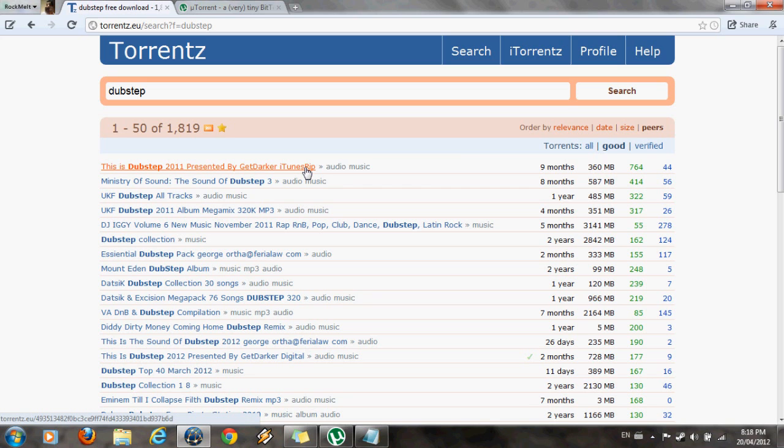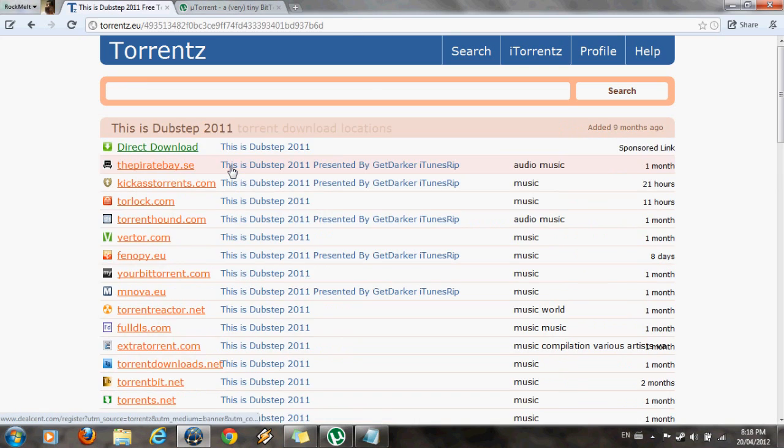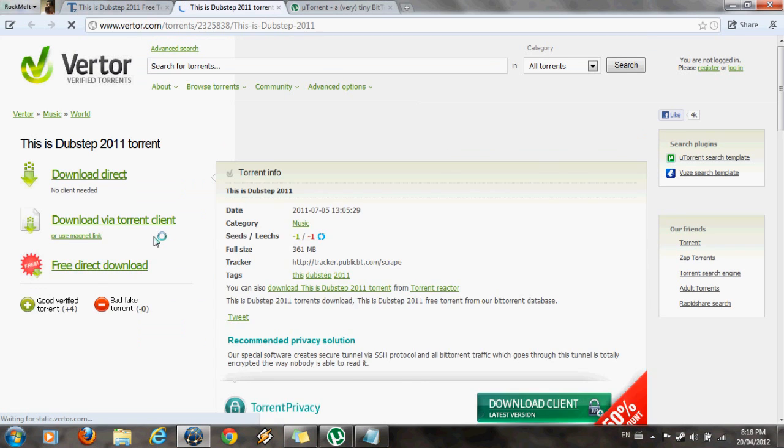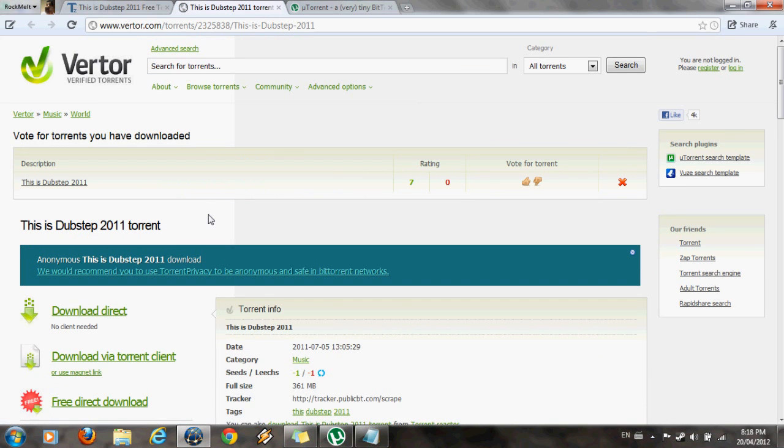So let's just download that. Go there. It will give you a bunch of sites: Pirates Bay, whatever. Choose anyone you want. I choose verified torrents. It's a nice site.